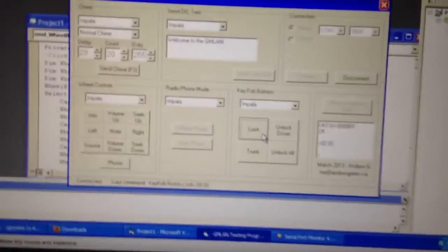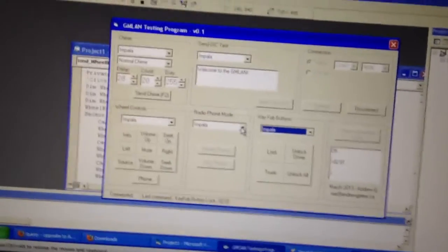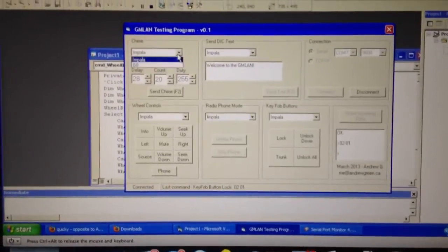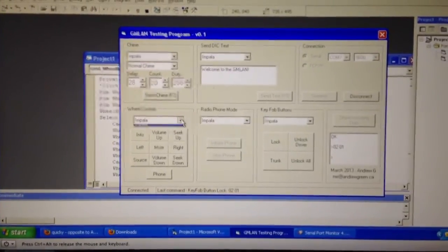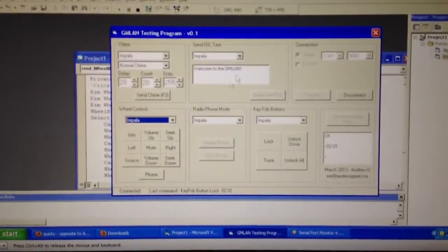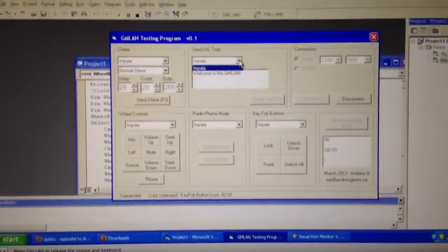What the vehicle stuff does is eventually, when other people figure out their commands for cars, they'll be able to select their car there and we'll have it hard-coded in just for testing.